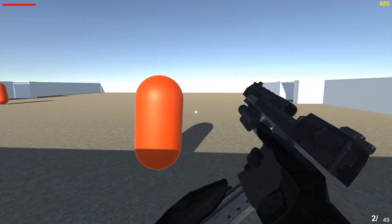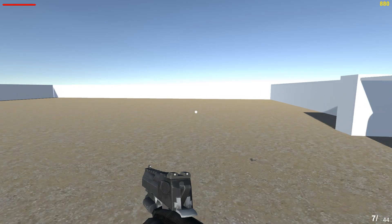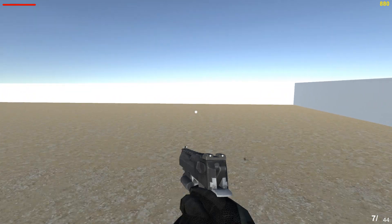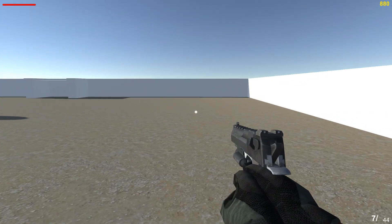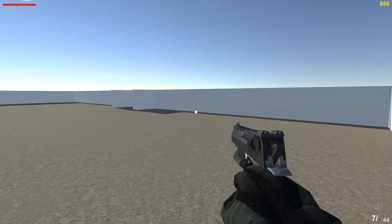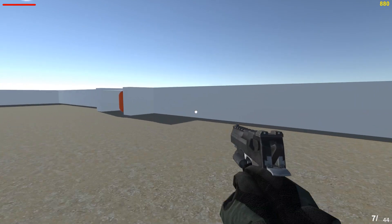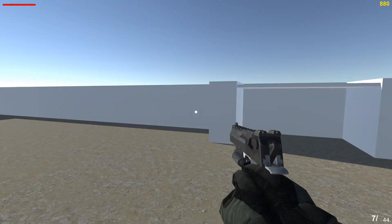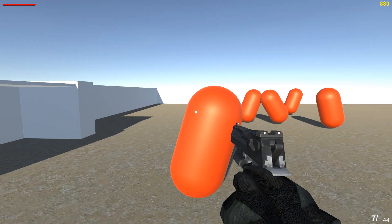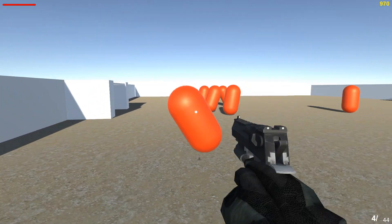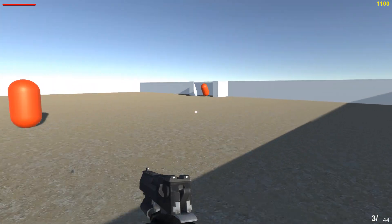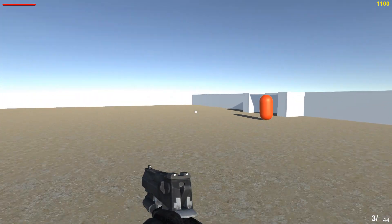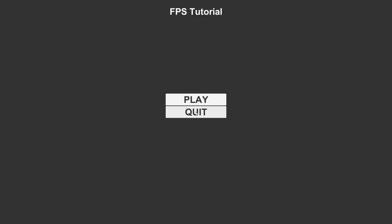So if you've ever wanted to learn how to make your own FPS game or learn how to program in Unity 3D using C-Sharp, this will be the tutorial for you. If you want to make your own FPS game with your own code, feel free to watch the tutorial series that I just completed today.